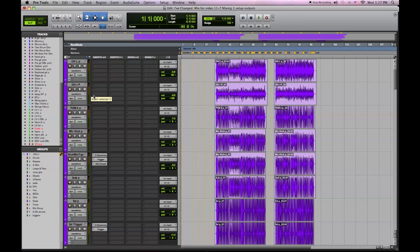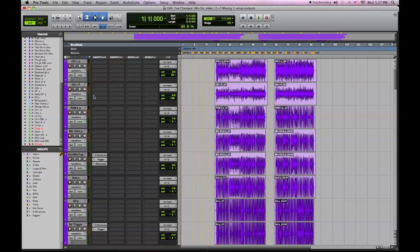I try to utilize the best of the digital and analog world, so my mix setup revolves around a few pieces: the SPL Mixtream and Mixtream XP and the Lynx Aurora converters.